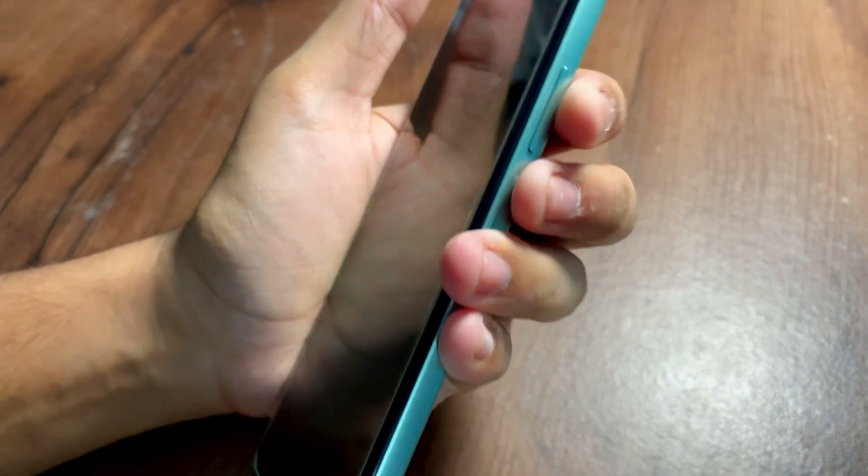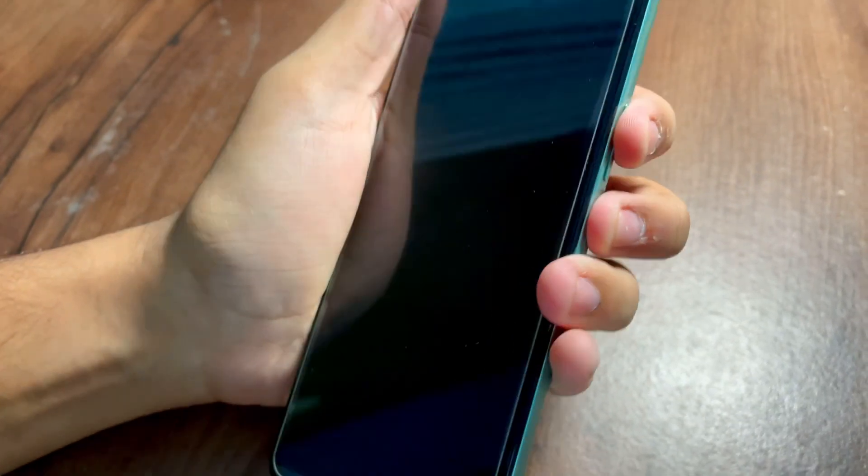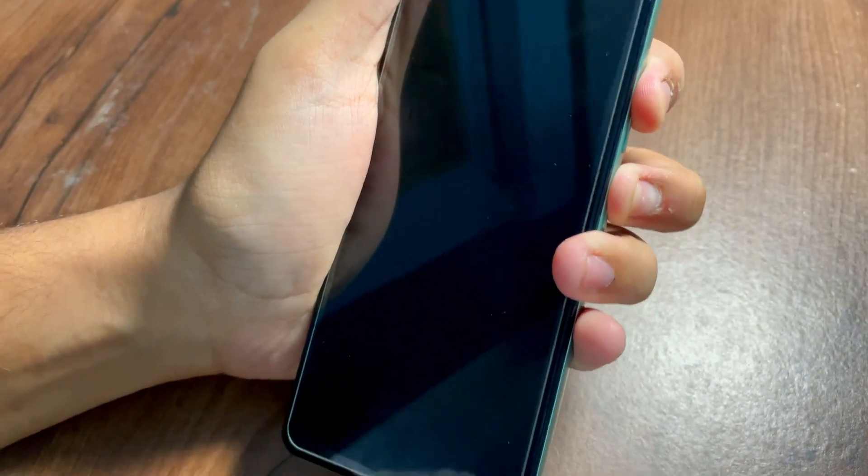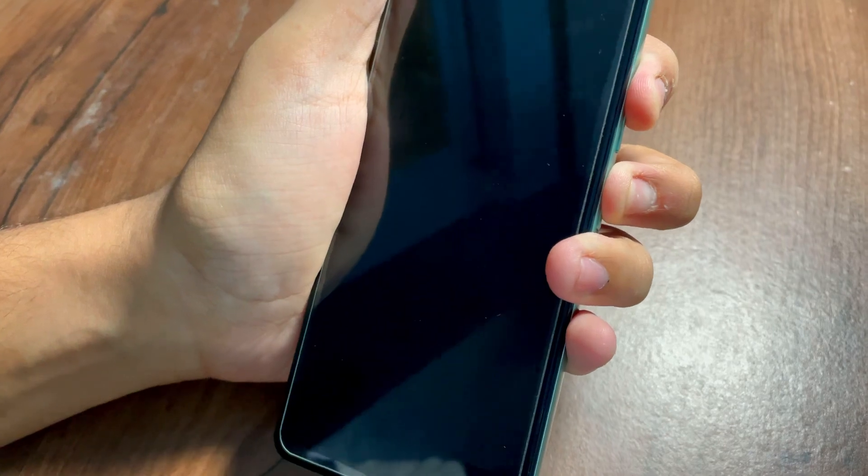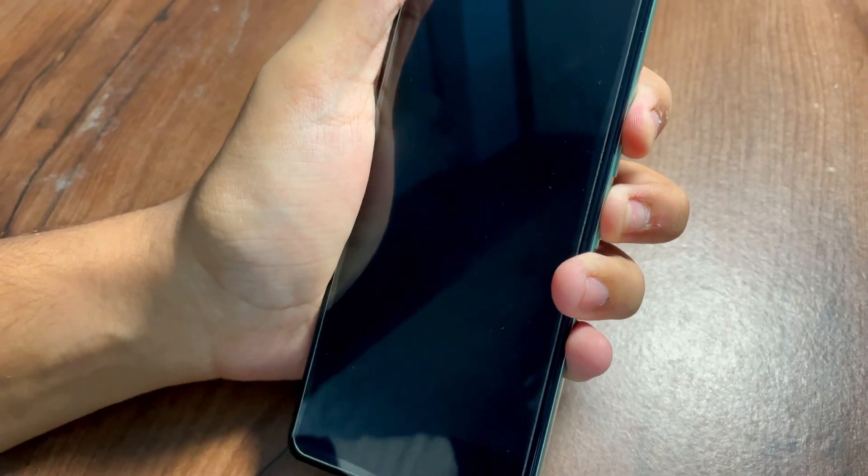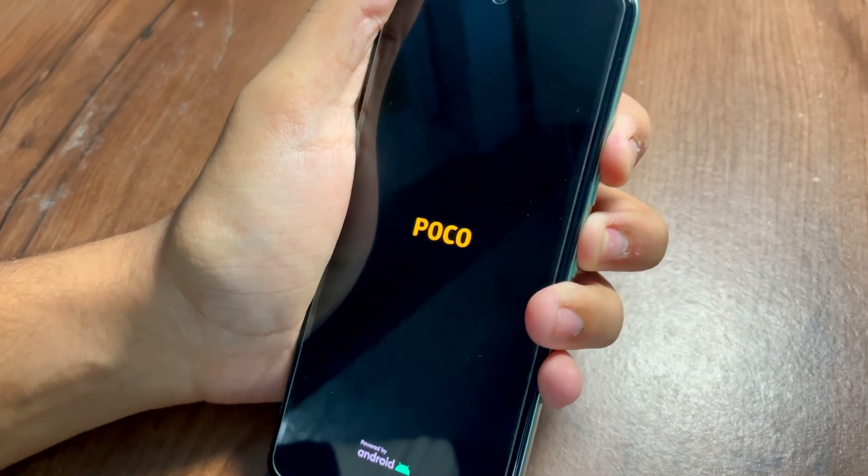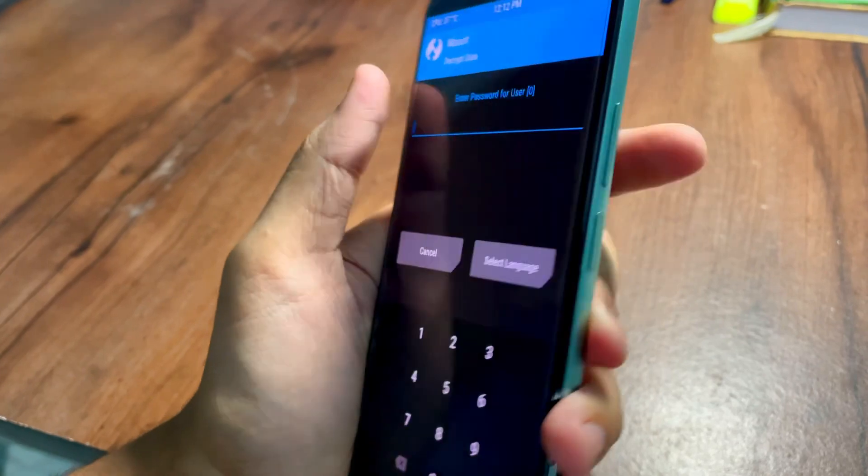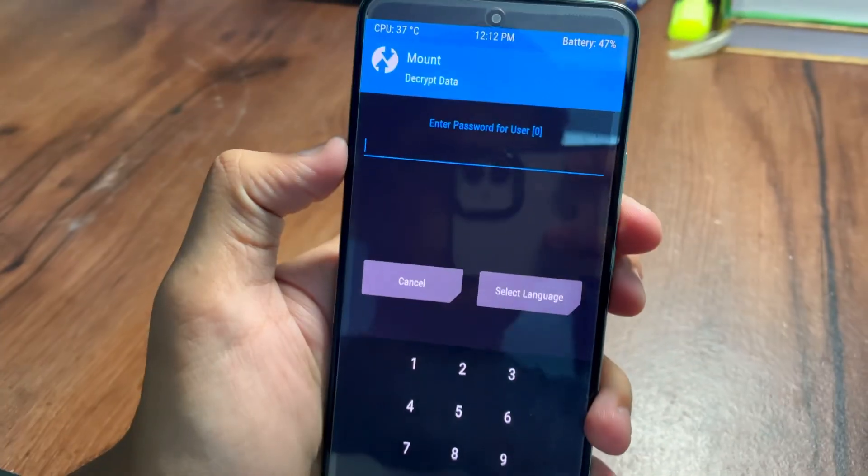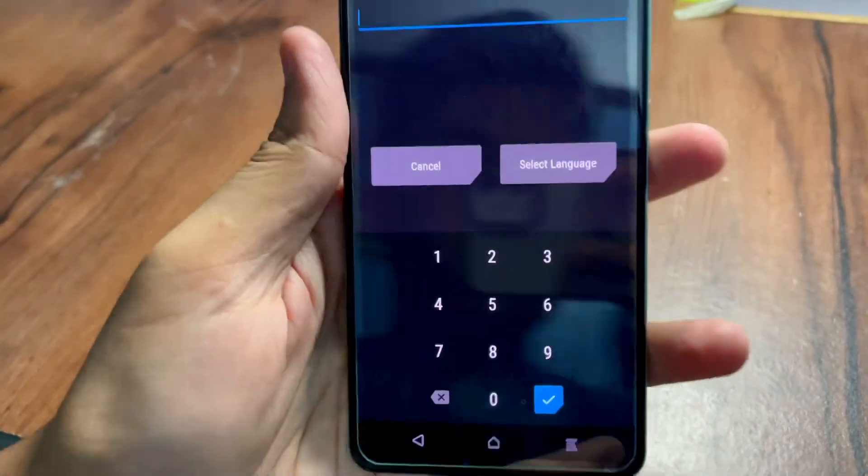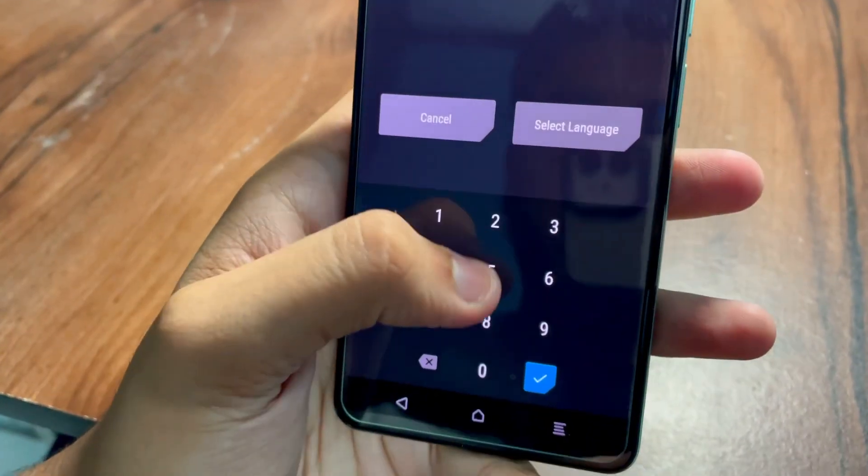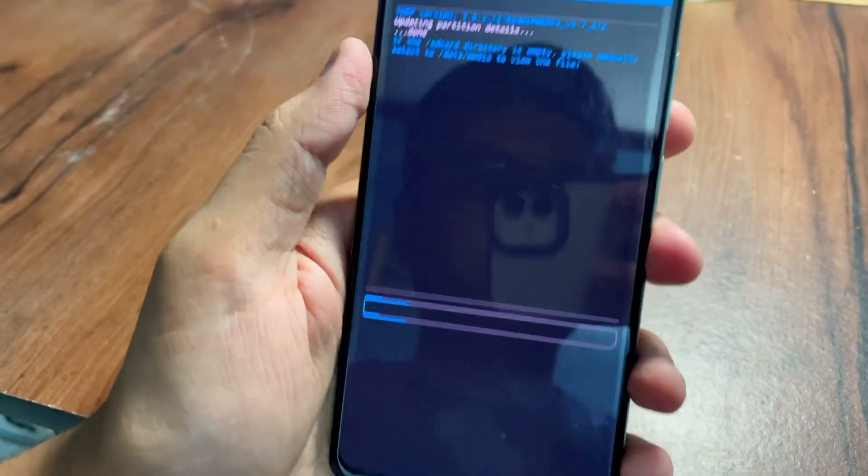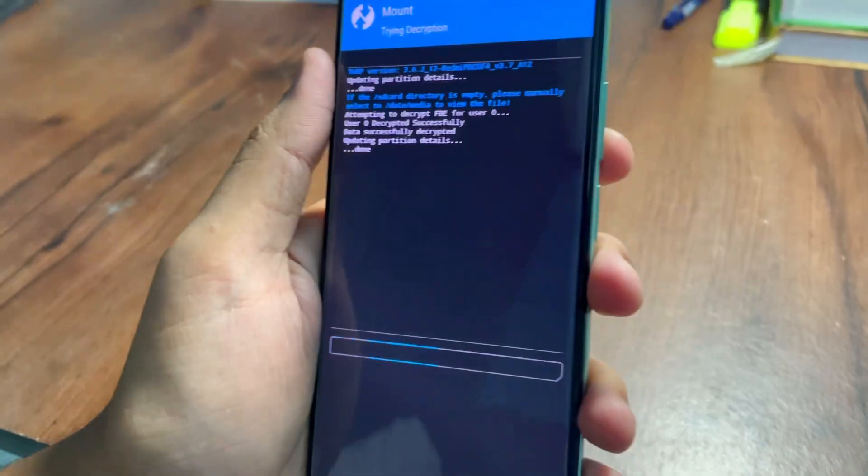Then you need to hold the power and the volume up button at the same time. You are gonna enter TWRP recovery. Enter your lock screen password if you have any password, otherwise there is no need.